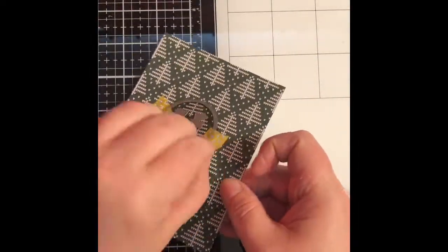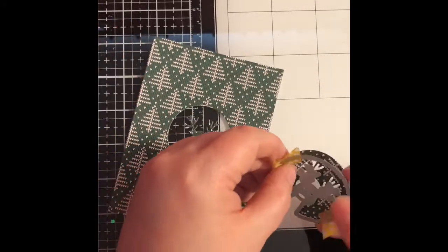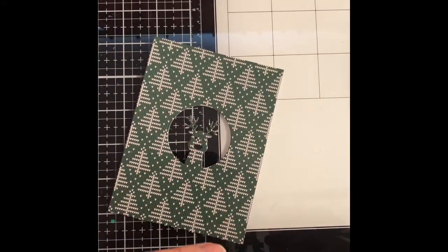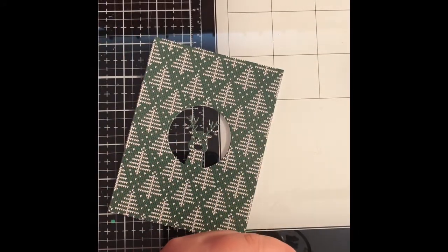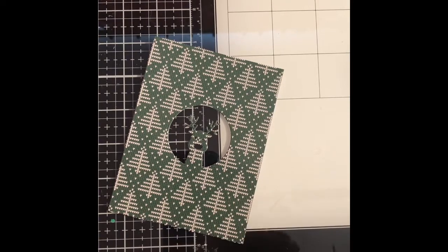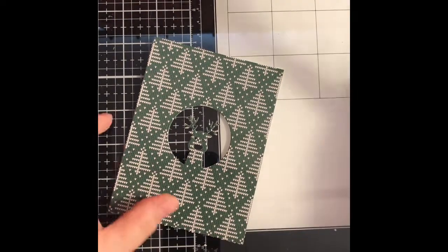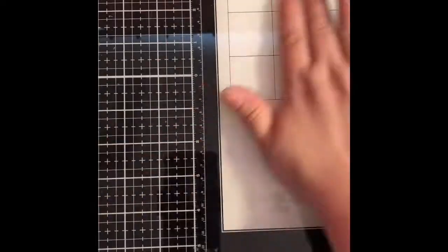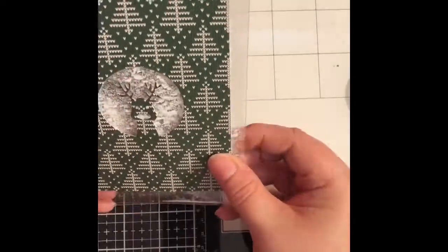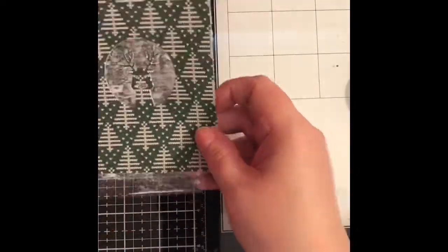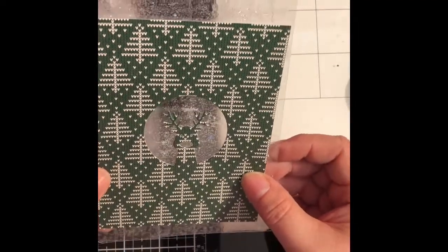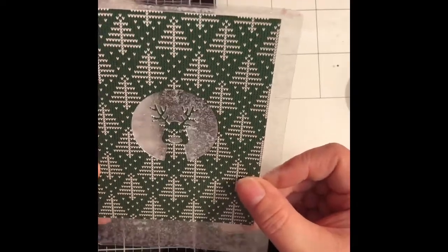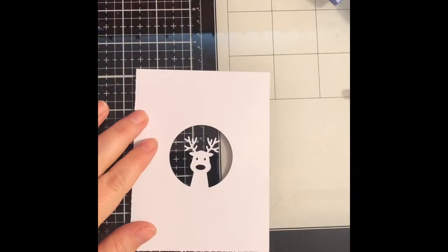And then I took the Ho Ho Deer, yes sure I did, the die and I cut that out of some Sweater Weather pattern paper which is from Brutus Monroe which I have cut down to a little bit smaller than A2 and I'm just trying to decide which one I want to go with.